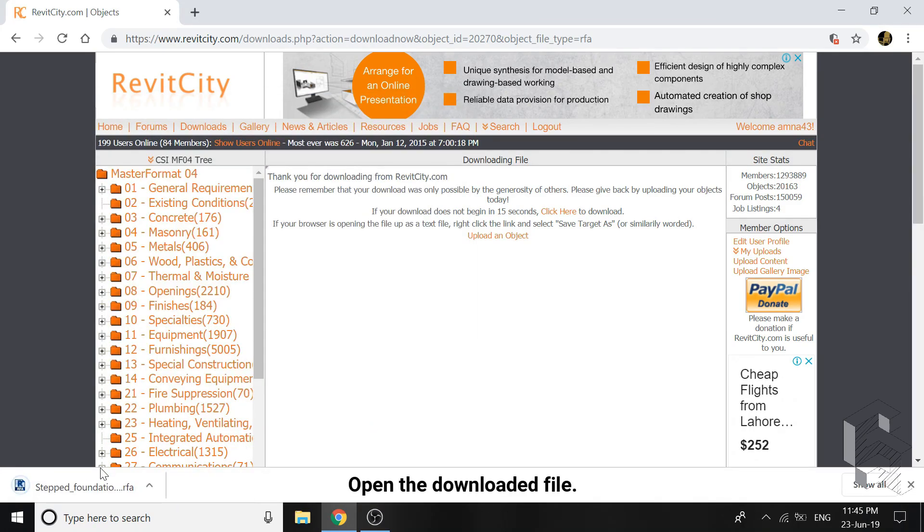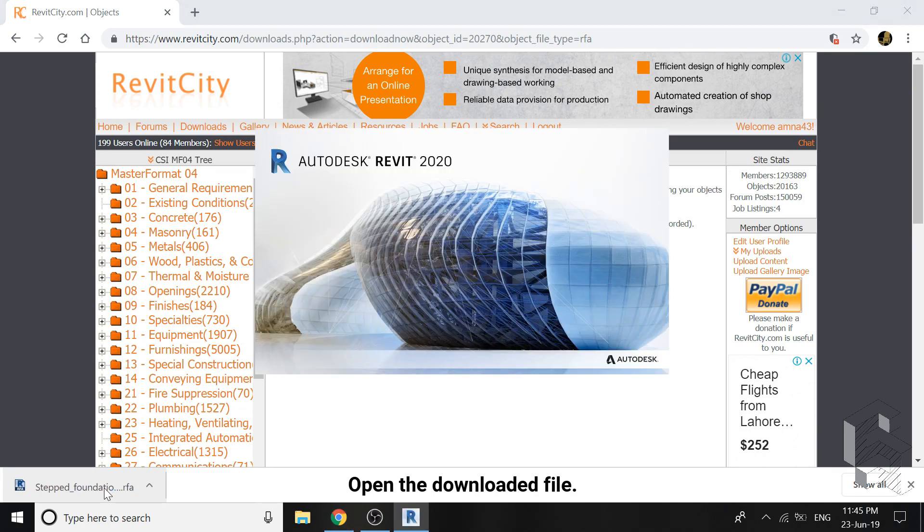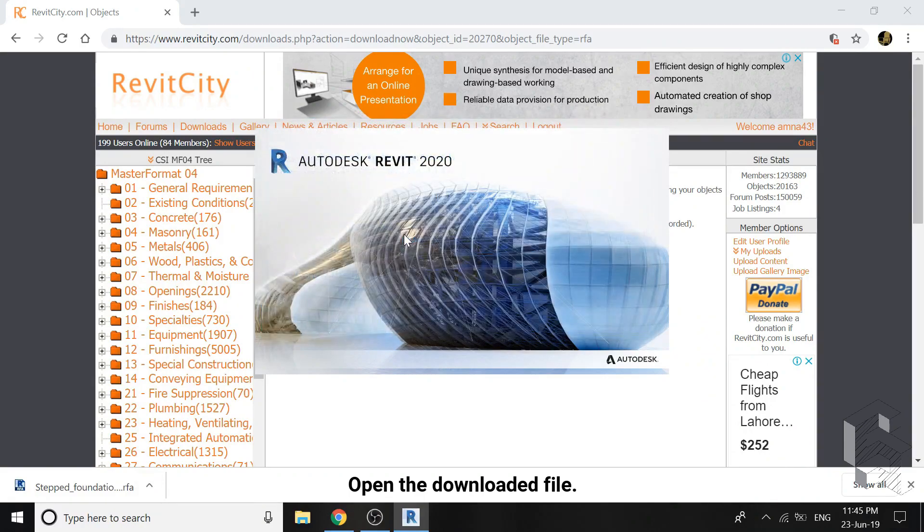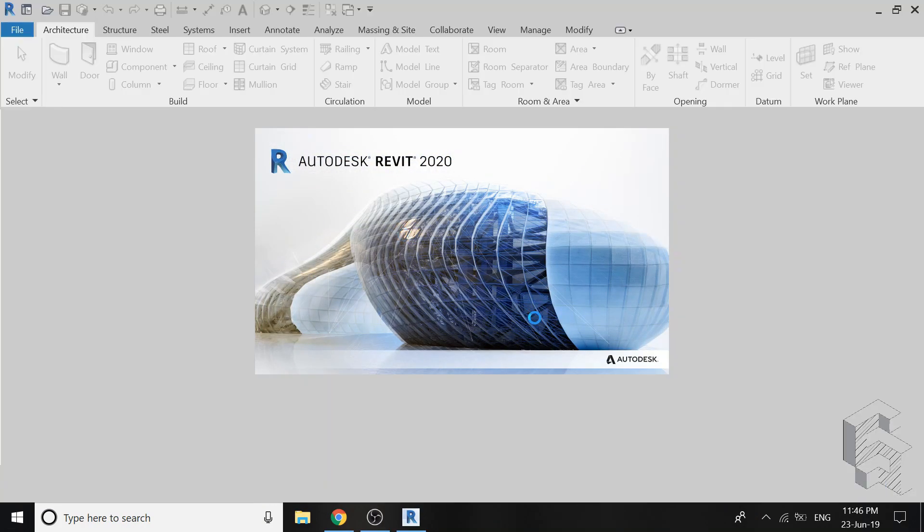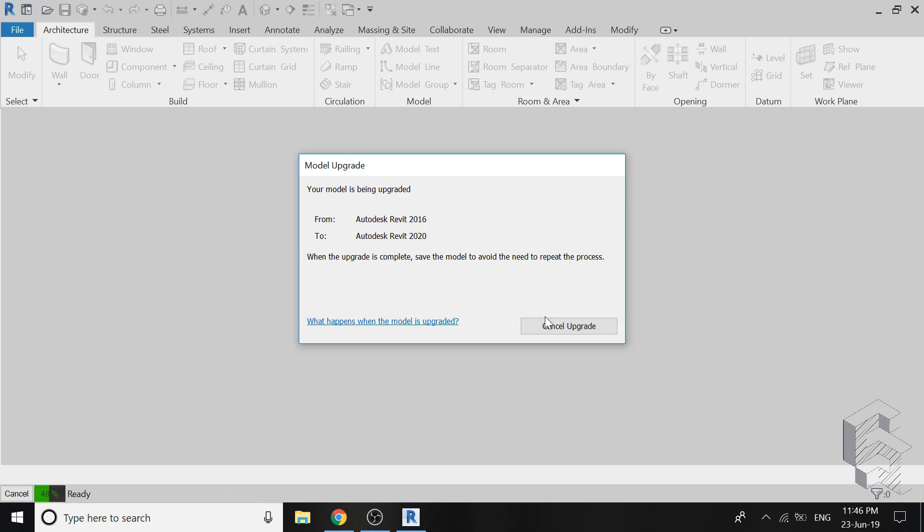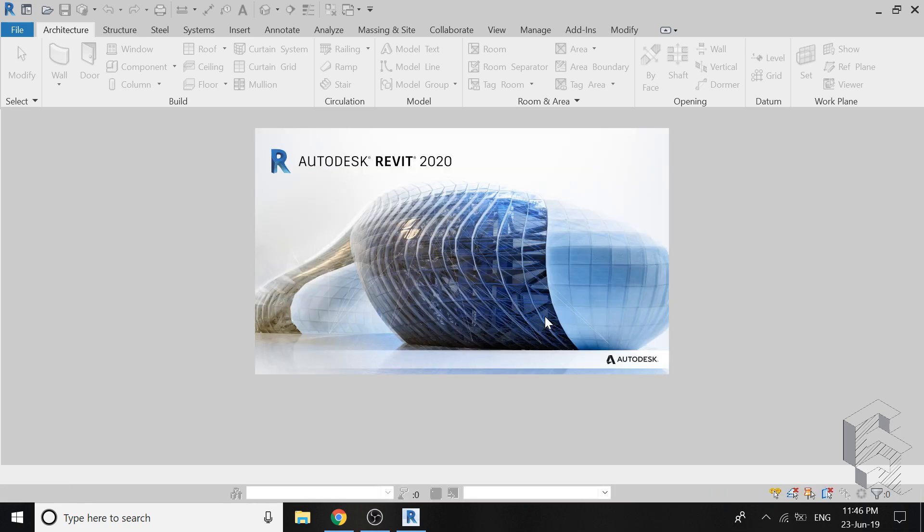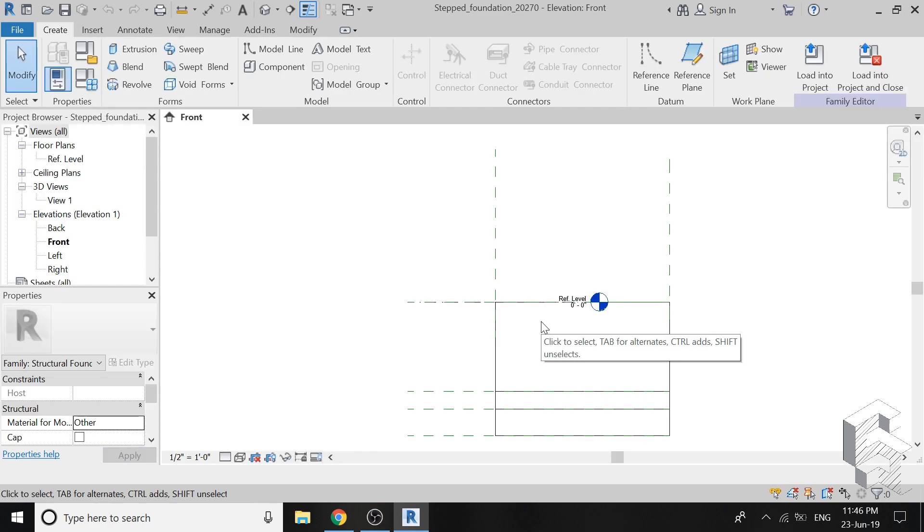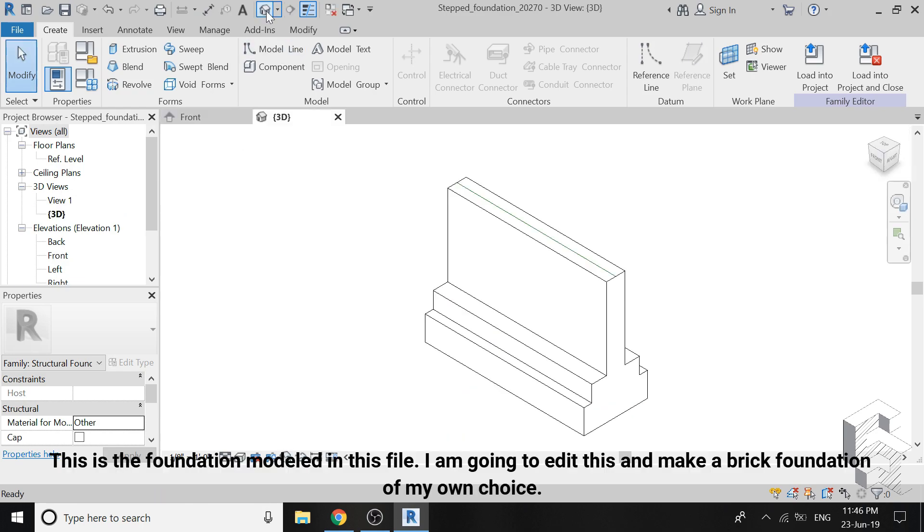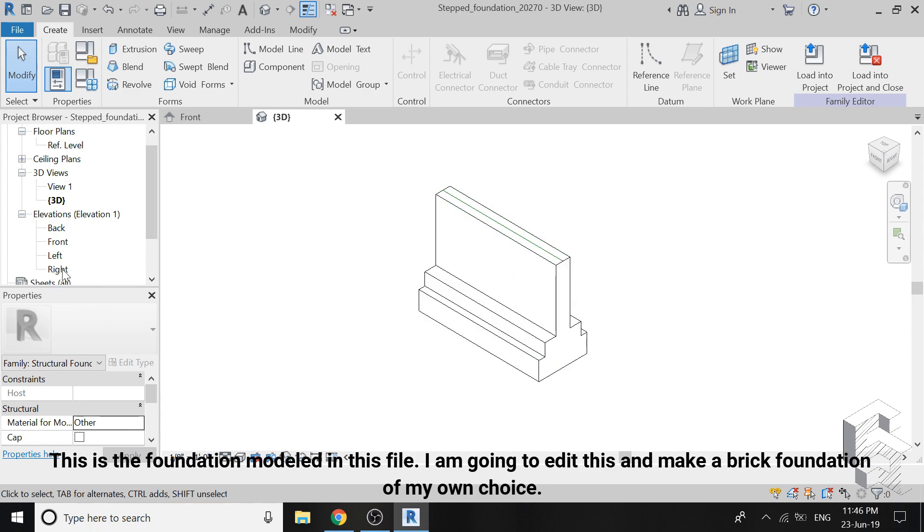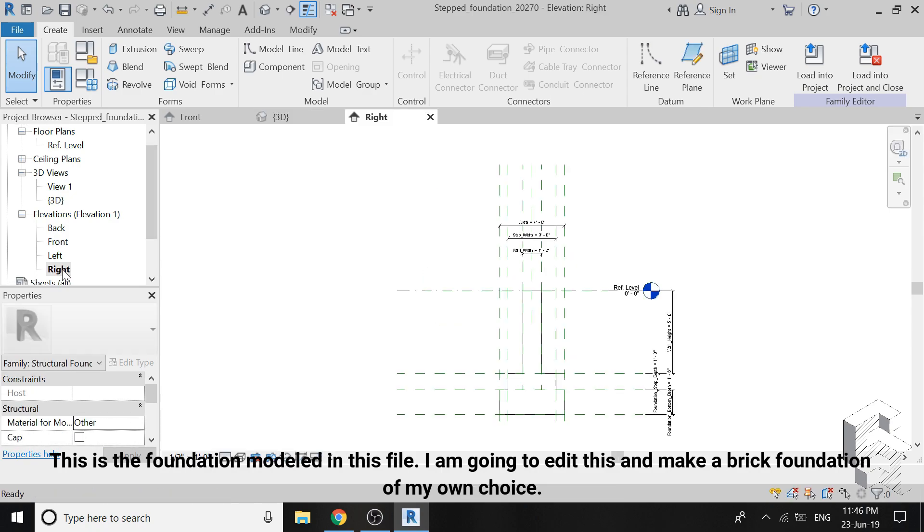When it is downloaded, open it. Now this is what the downloaded foundation family looks like, and I am going to just edit it.